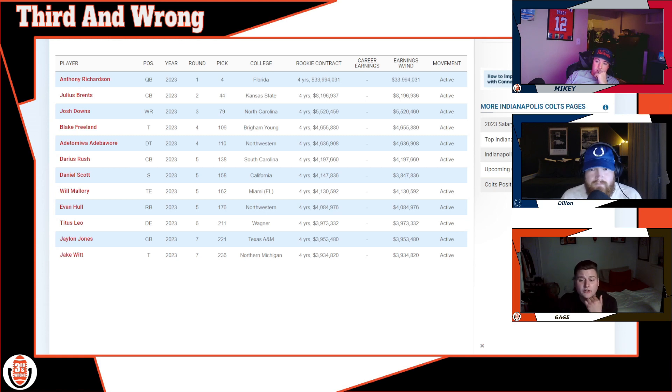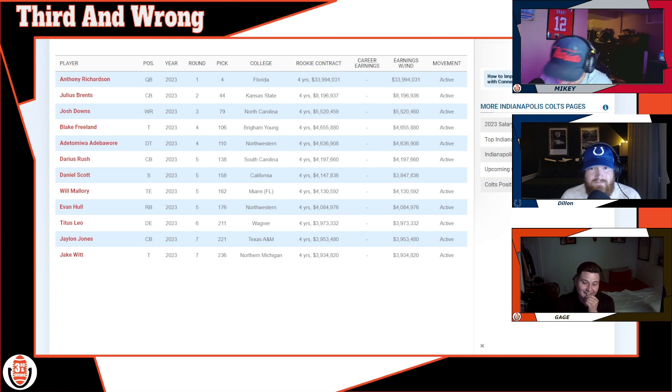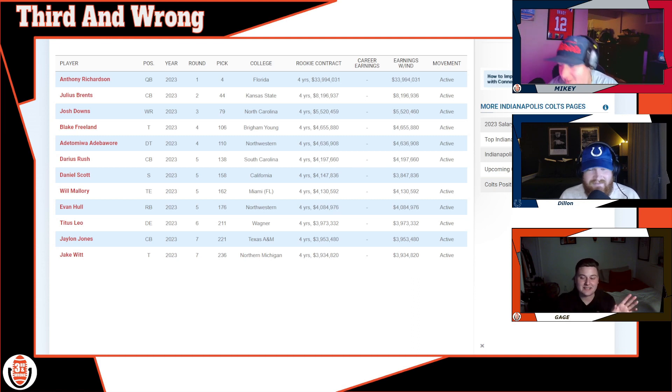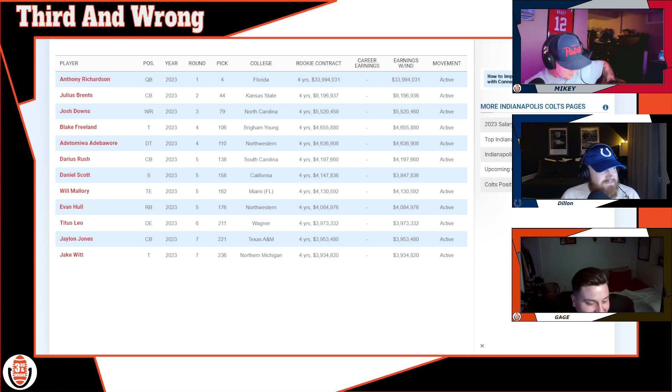Have you guys seen the videos of Calvin Ridley? He's looking so good. I hope you guys know I'm taking him in our draft - he's mine.